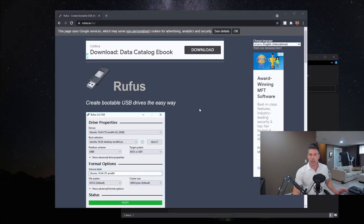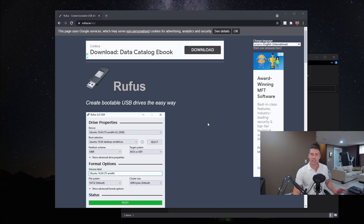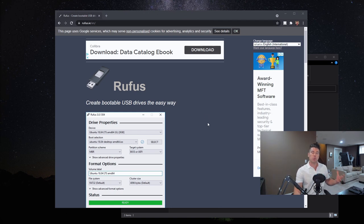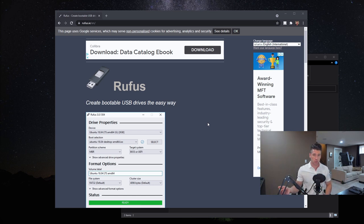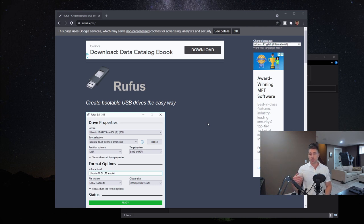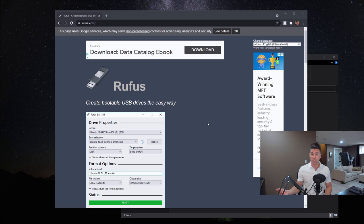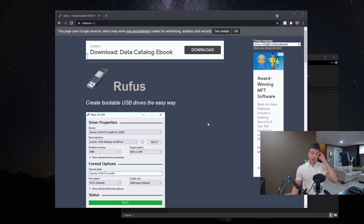So in order to deploy this method, you have to go to a website and download a utility called Rufus. What Rufus does is it allows you to create a bootable USB key from ISOs. A lot of people use this to create a bootable Windows installer for Windows 10 from an ISO onto USB key. Other people use it to create a bootable USB key for Linux installations.